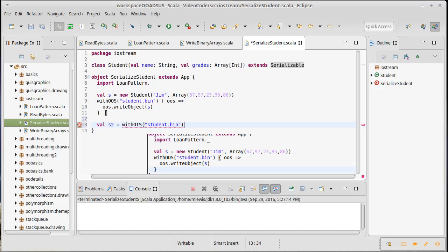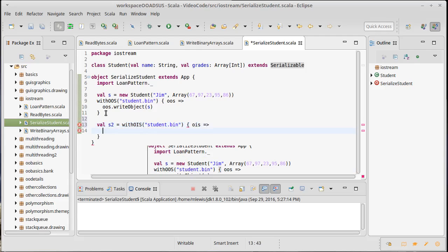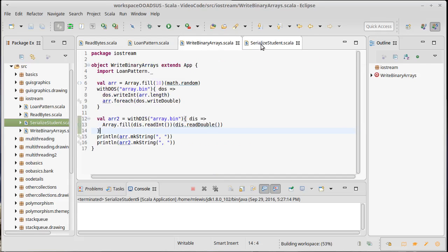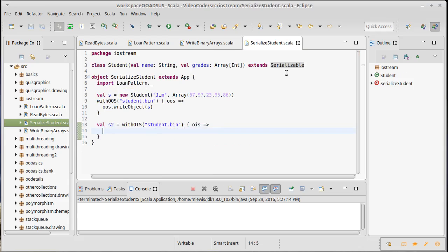One thing I should note: turns out that case classes are automatically serializable. So if you make a case class, you do not have to extend serializable. If I just added case on this, I wouldn't have to add the vals, but I would automatically get serializable as well.